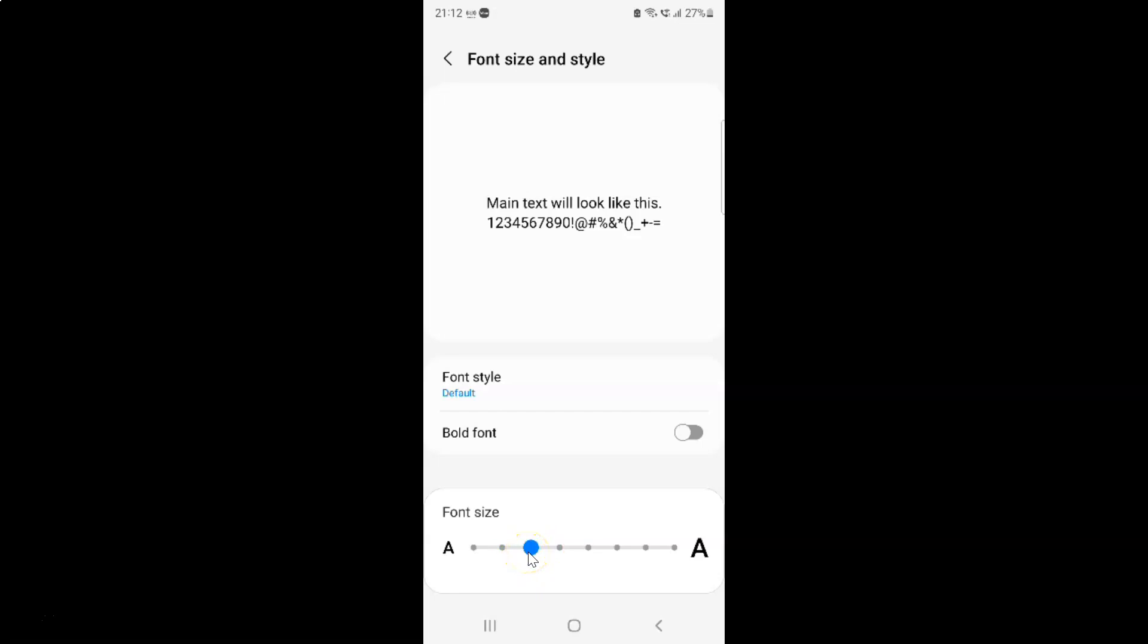Let me move this slider to the right to increase the font size. You can see it's increasing.